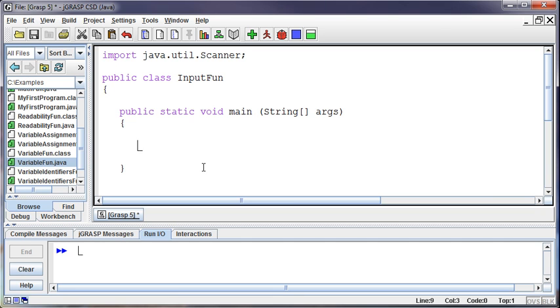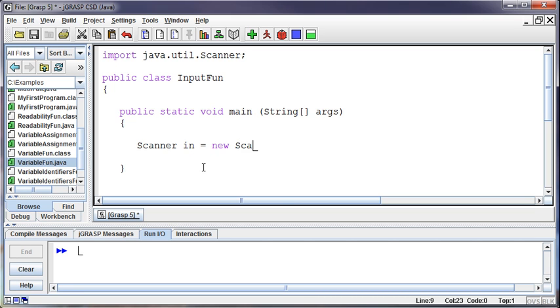And so the declaration to get input goes like this. Scanner with a capital S, that's the name of the class that we're going to be using to get the input, and then we've got to give it a name. And so because it's coming in from the user I'll just call it in. So scanner in equals new scanner and then where are we going to get our input from? From the system.in.